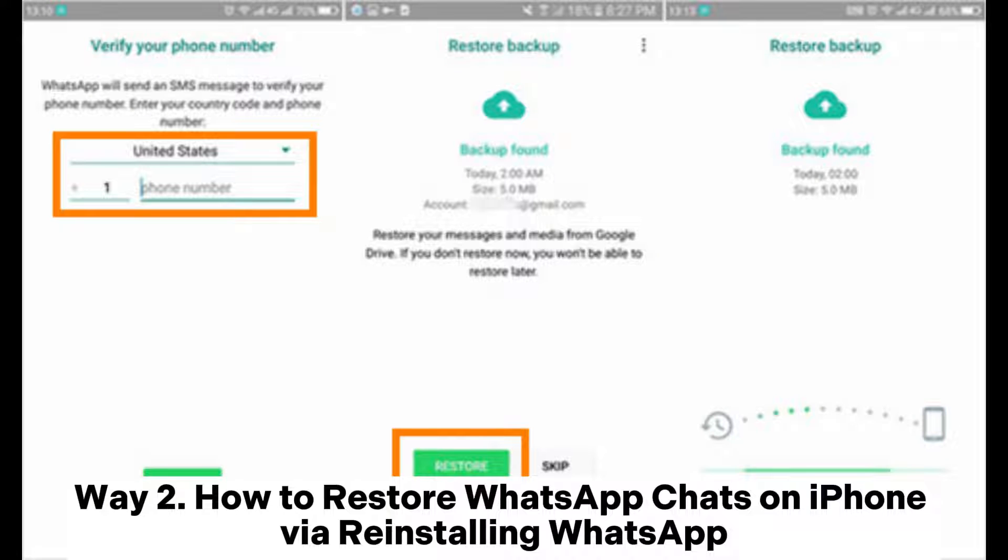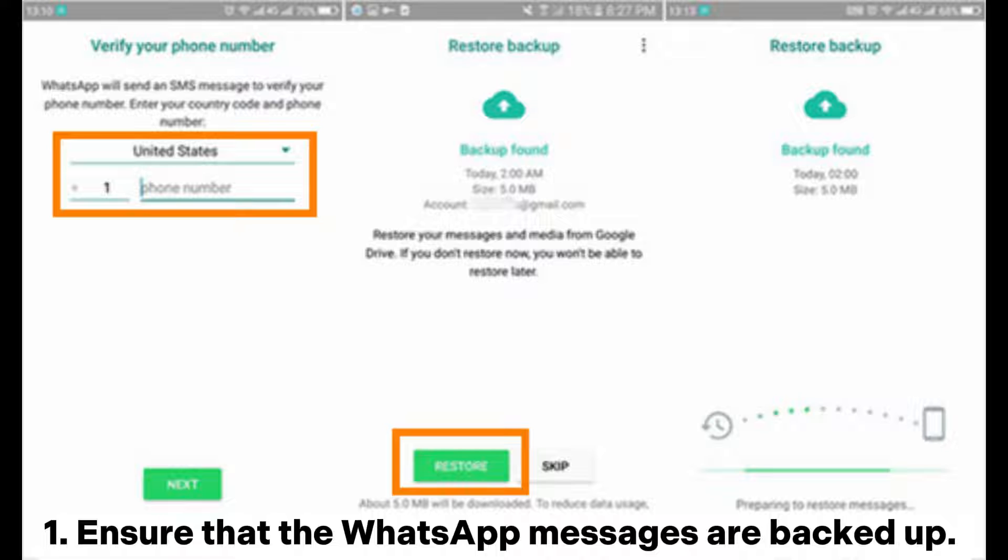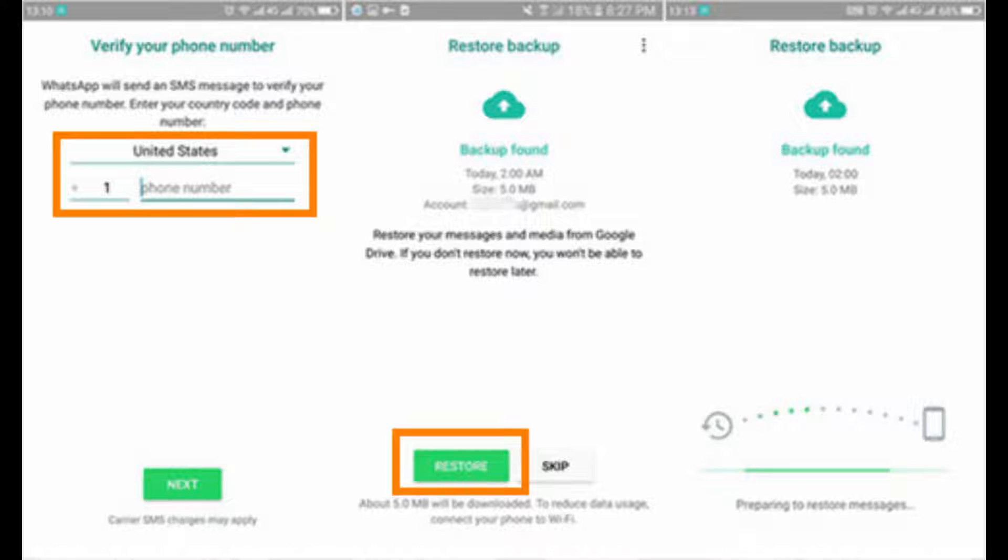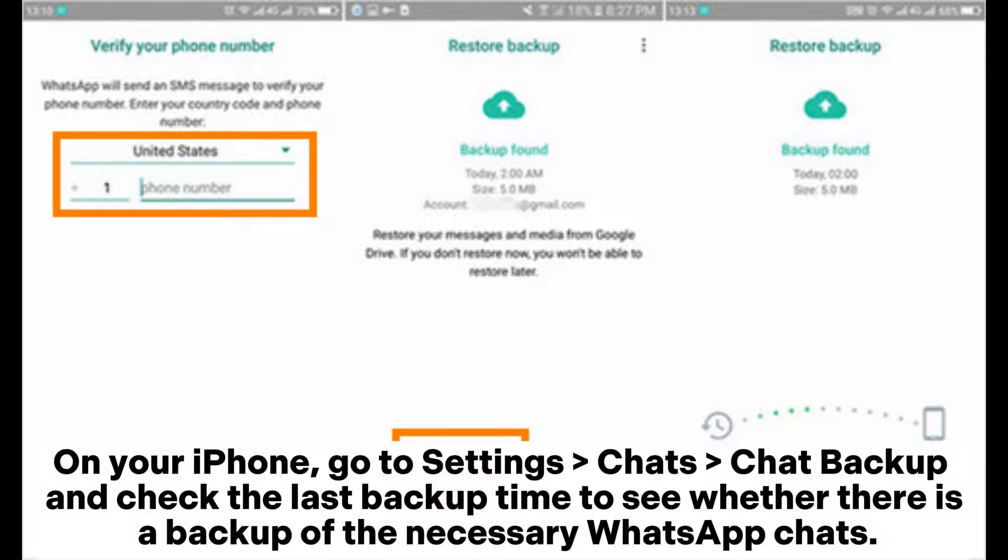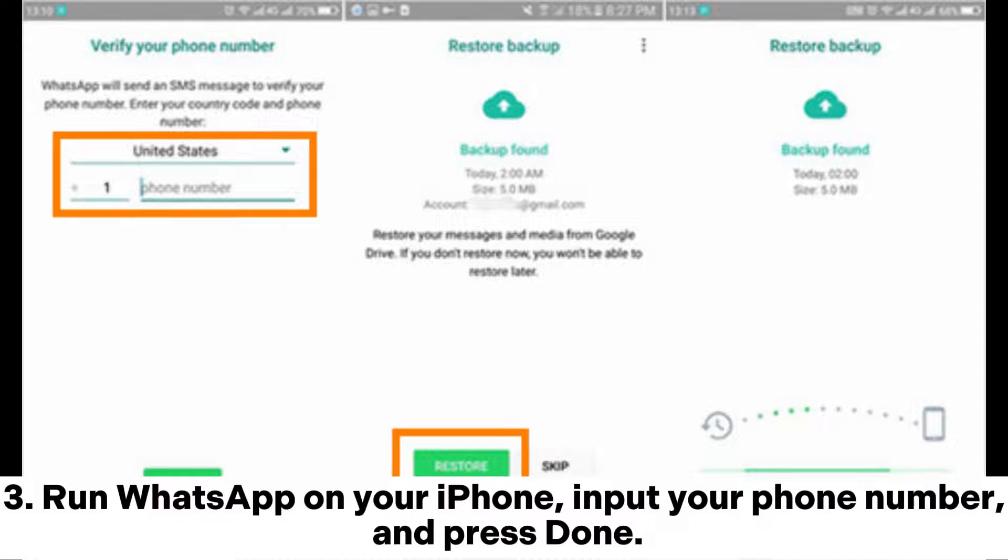Way 2. How to restore WhatsApp chats on iPhone via reinstalling WhatsApp. Step 1. Ensure that the WhatsApp messages are backed up. On your iPhone, go to Settings, Chats, Chat Backup and check the last backup time to see whether there is a backup of the necessary WhatsApp chats.